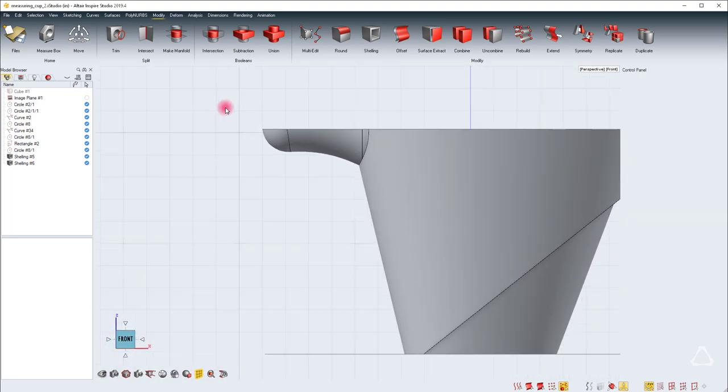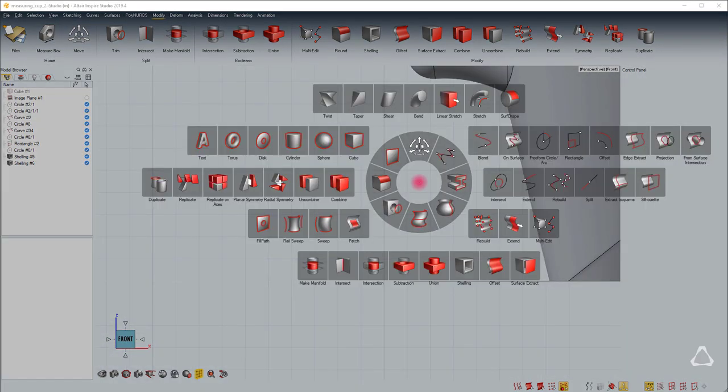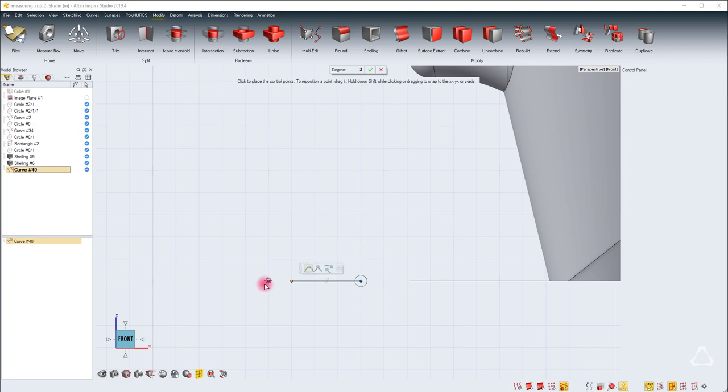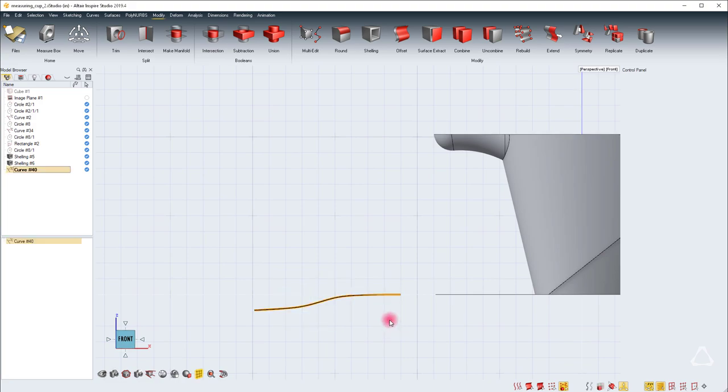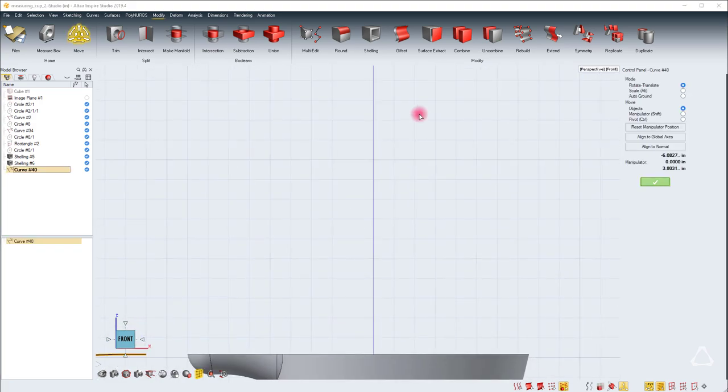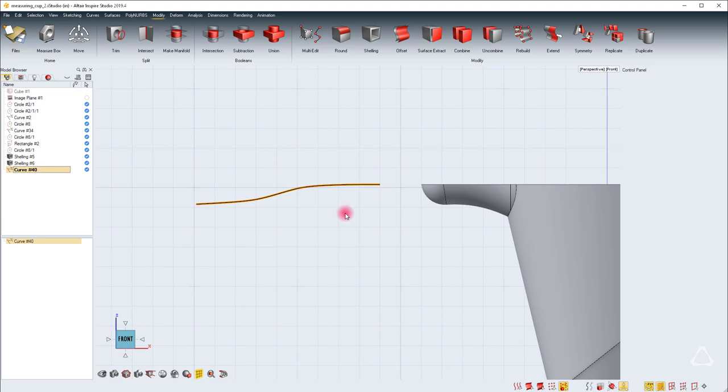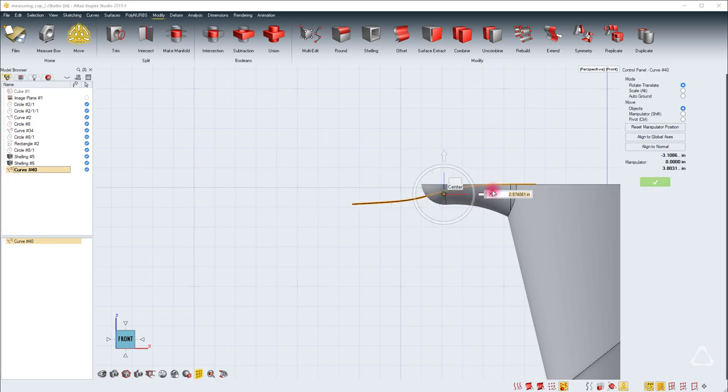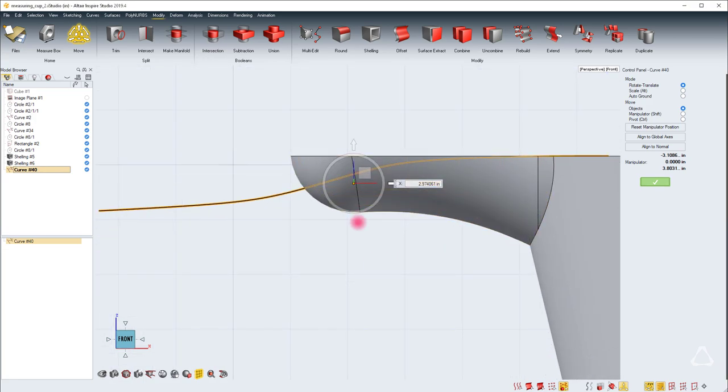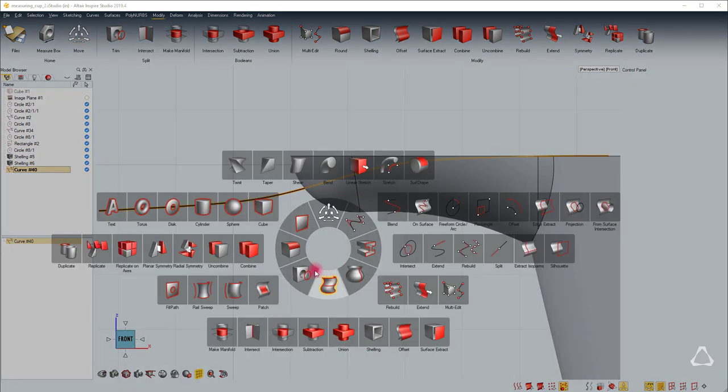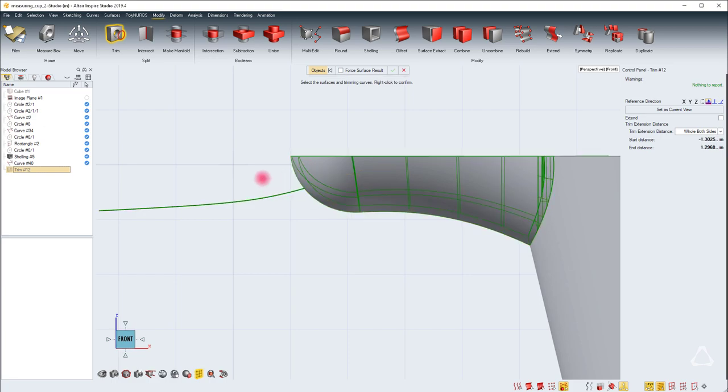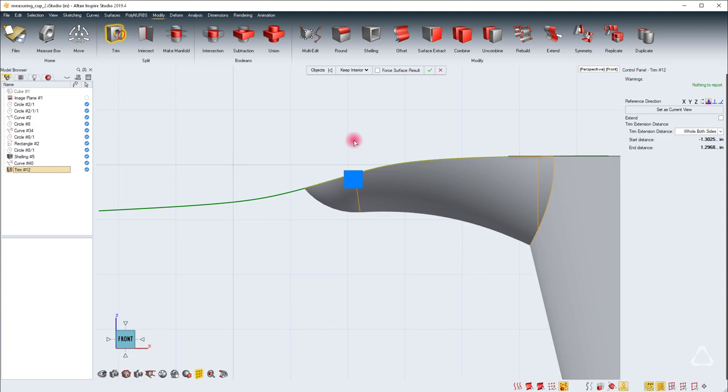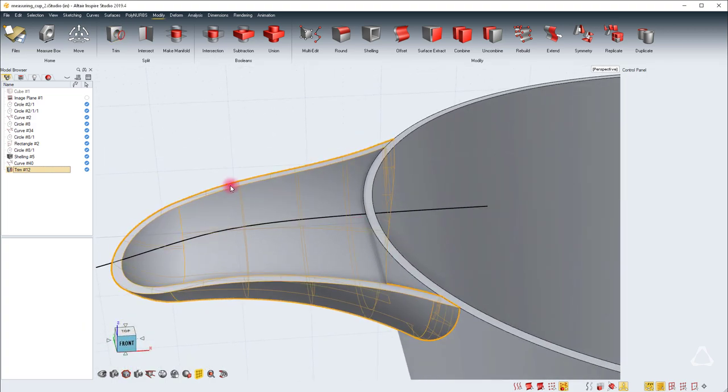The next part is to trim the back portion of the handle off. We can do this by creating a simple NURBS curve. I'll move this curve up by 4 and then place it so I can trim this rear portion of the handle. Let's invoke the trim, select this rear portion and the curve, right click and then remove this top part. It looks nice and clean now.